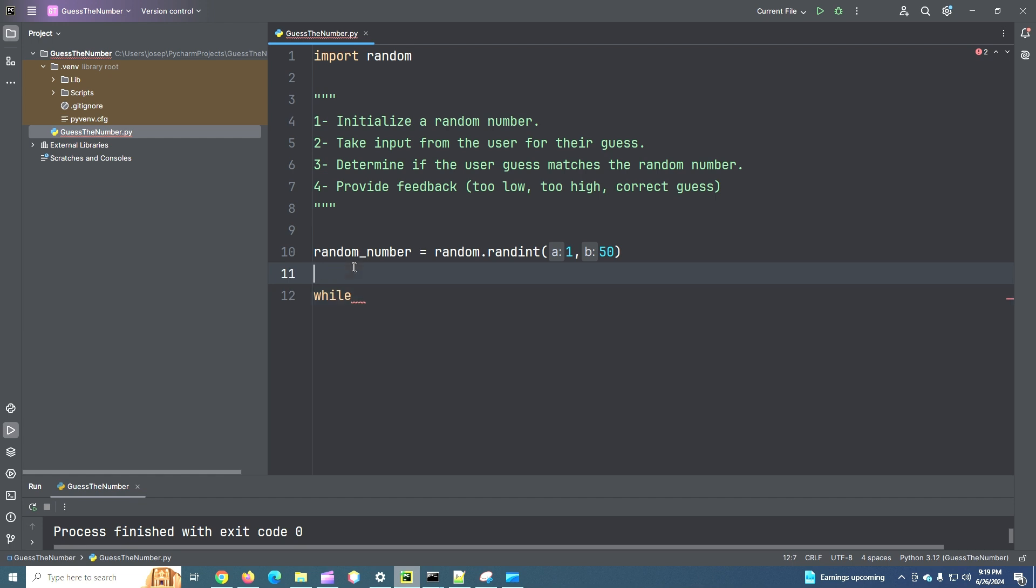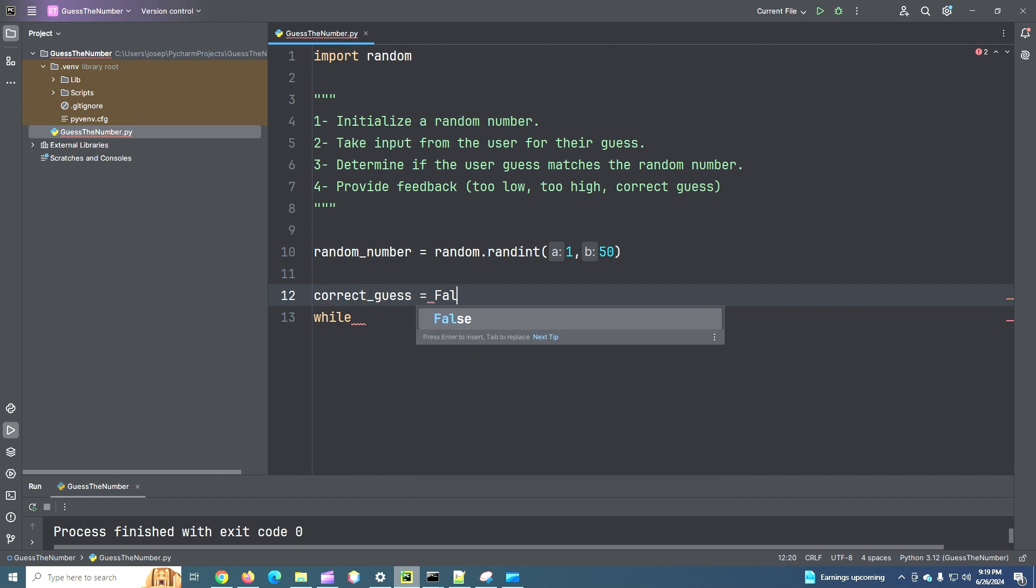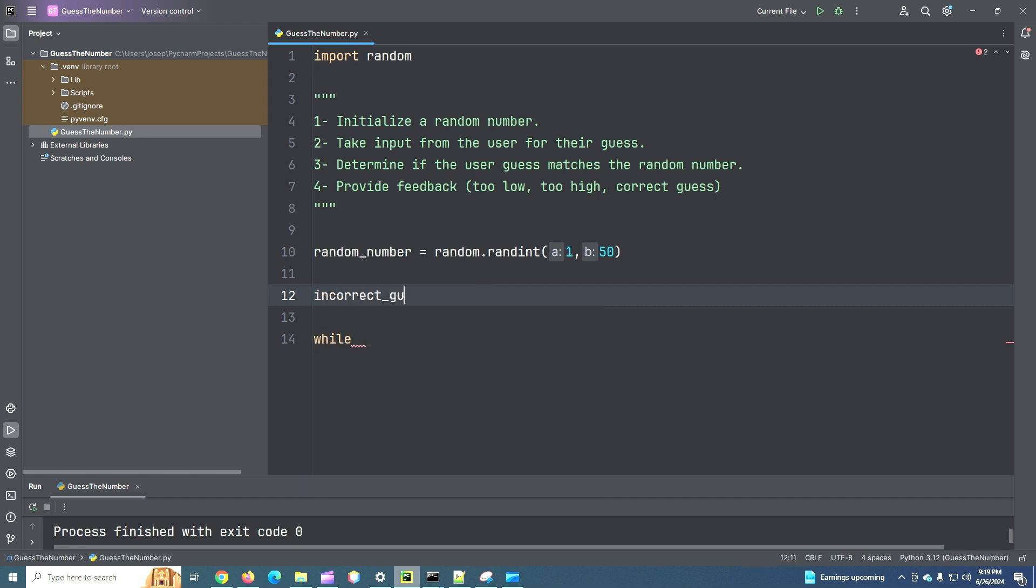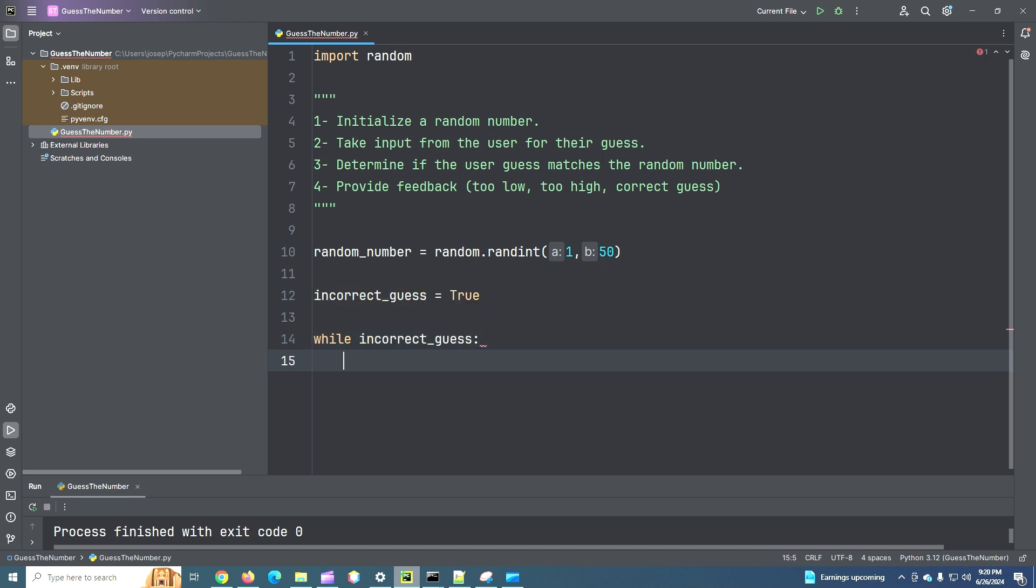So what we can do is we can create a number... Not a number, a variable, which we could use as correct_guess, and we're going to assign that to the value of false. Or we could do incorrect_guess and assign it to true. Let's do that. That makes a little more sense to my brain. So incorrect_guess. We're going to say... We're going to just assume that's true. And then we say while incorrect_guess, which is true right now. So this will iterate at least once.